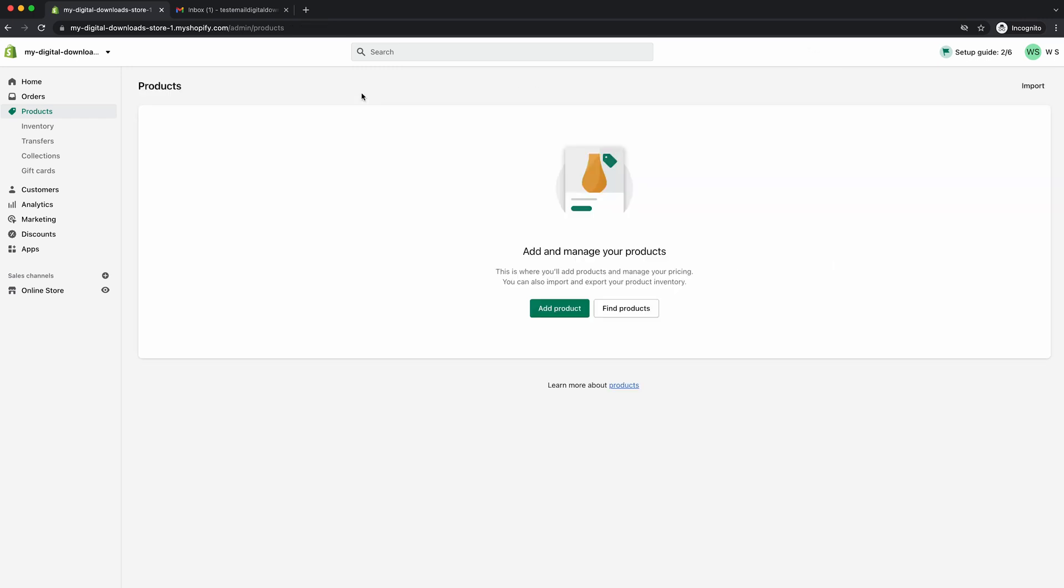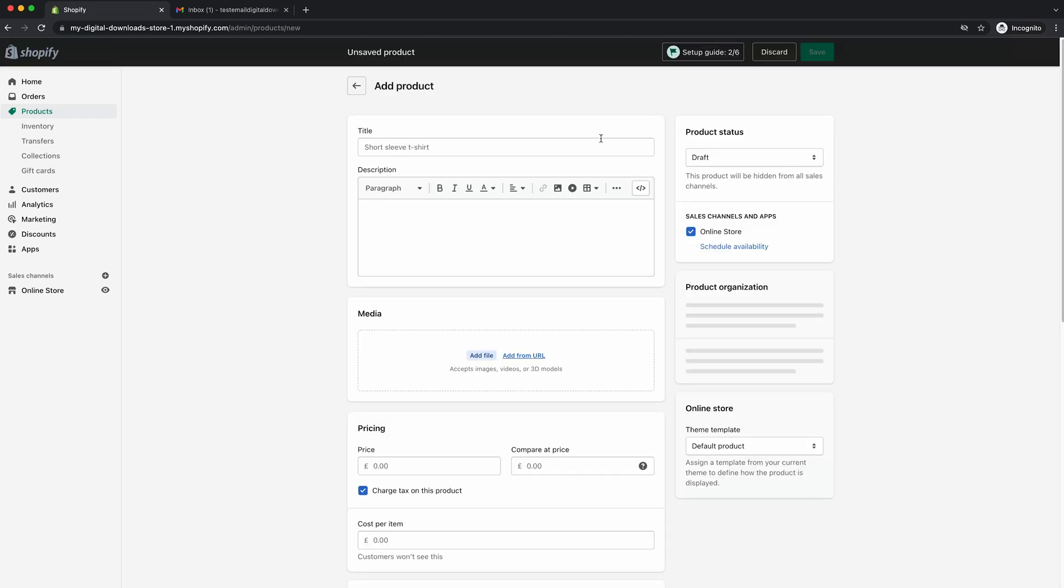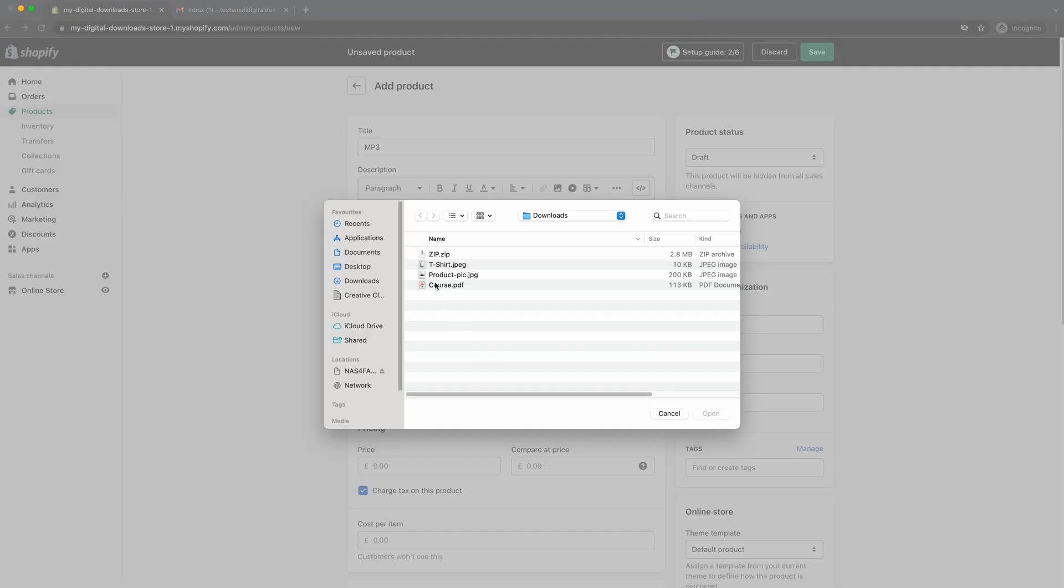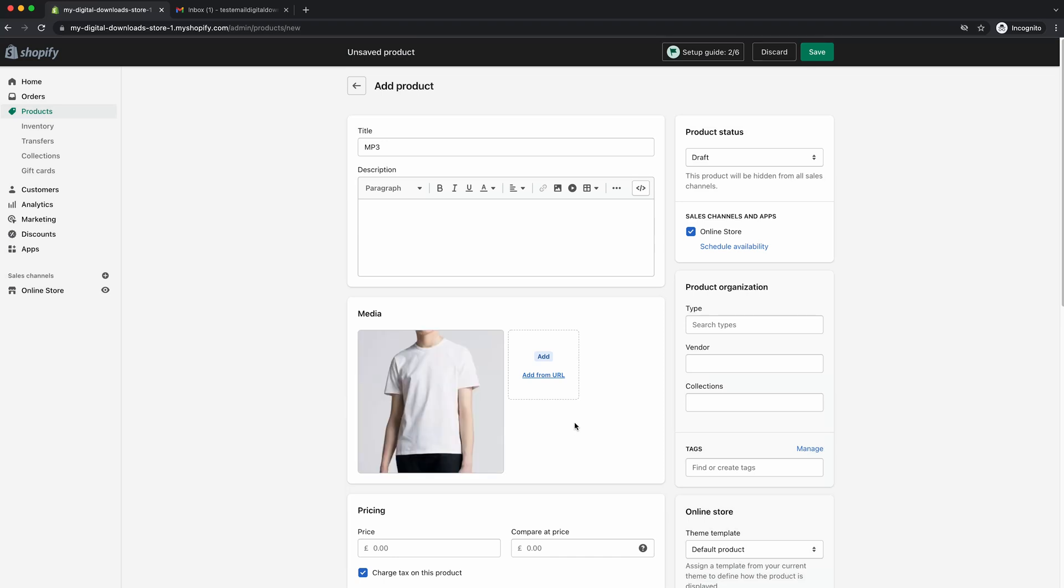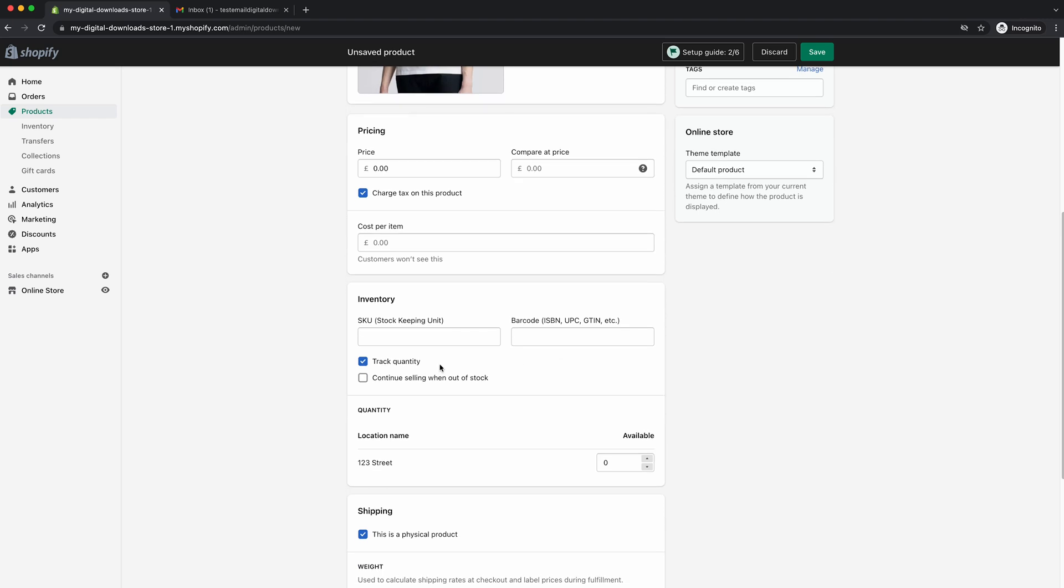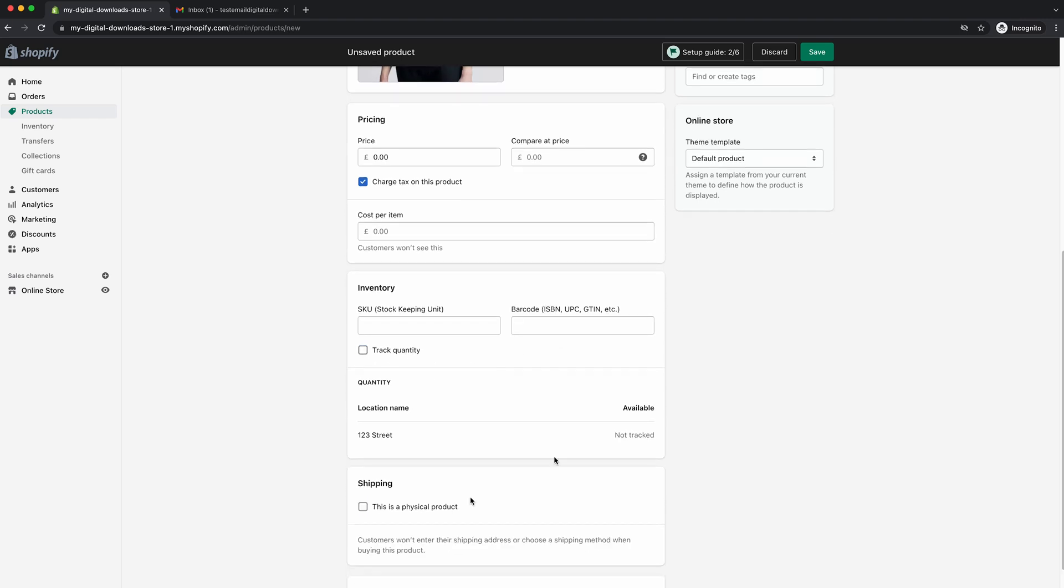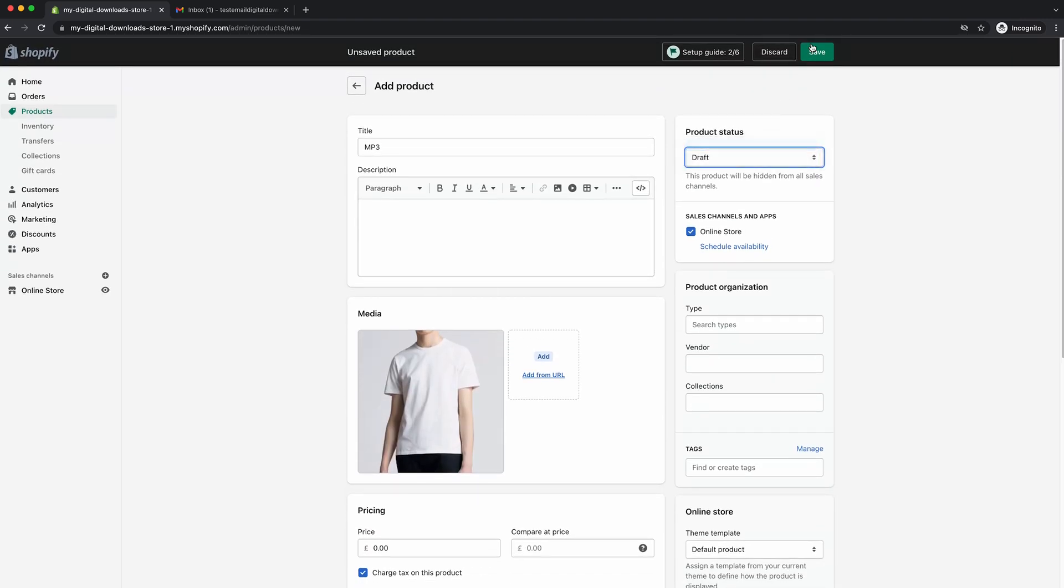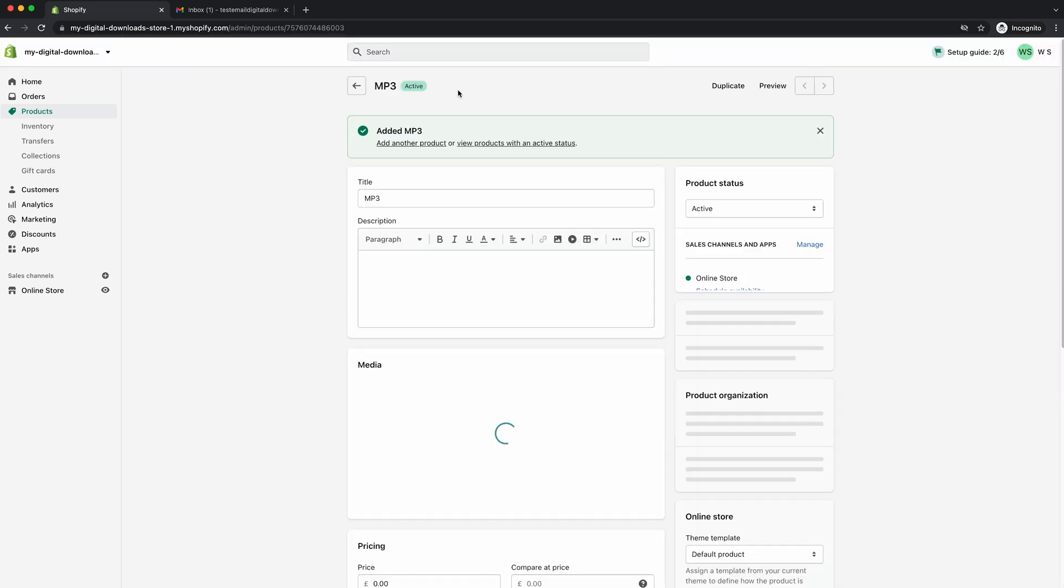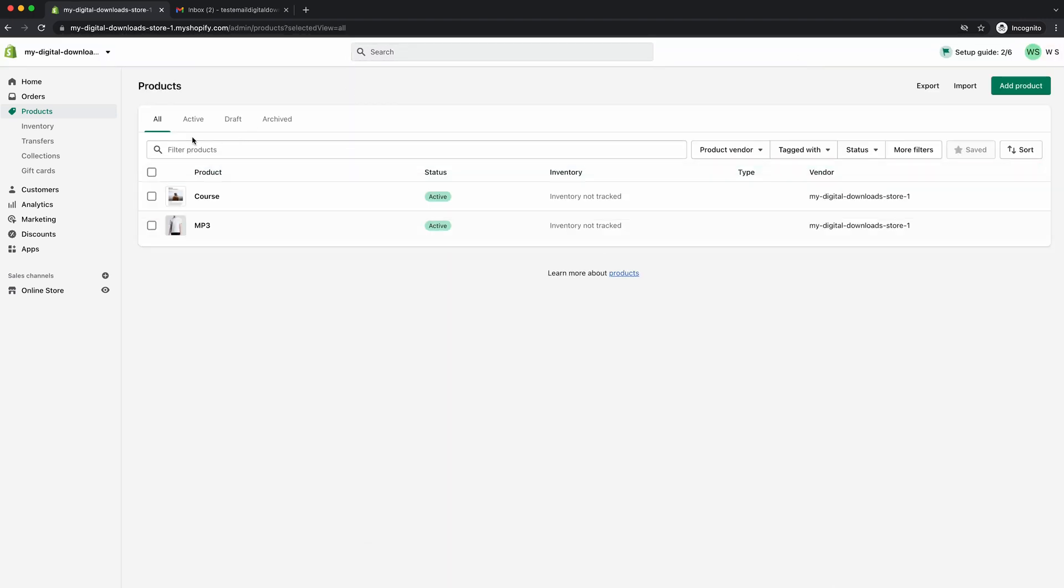And that's how you essentially create the product. What we'll do is we'll go back, we'll create another one real quick. Let's say MP3. Then we'll just put the same picture. Oh, we'll put a t-shirt. Right. So then we'll say zero for now. Obviously you can customize all this to suit you. Go up, make it active, save. There we go. So now we've got two products in the Shopify store.